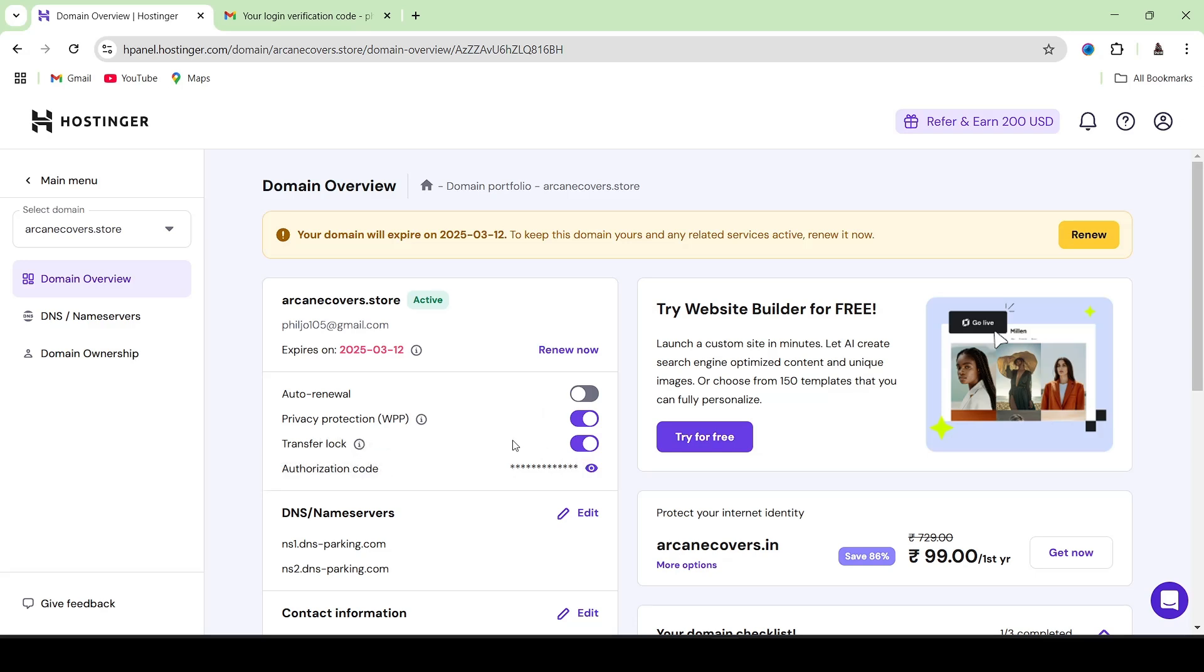After this is done, you can refer to the documentation of the other hosting provider and complete the steps of transferring the domain.